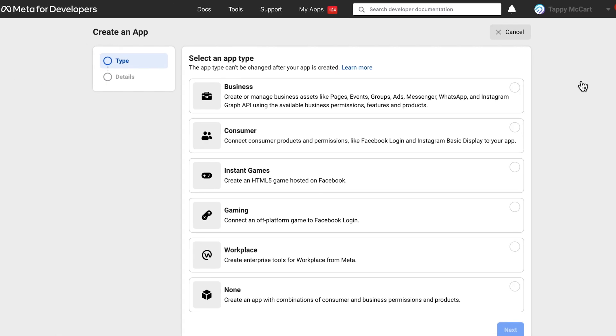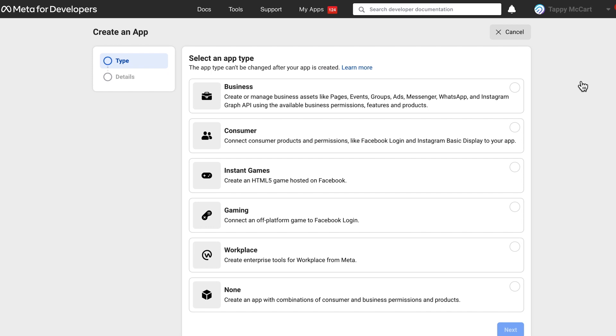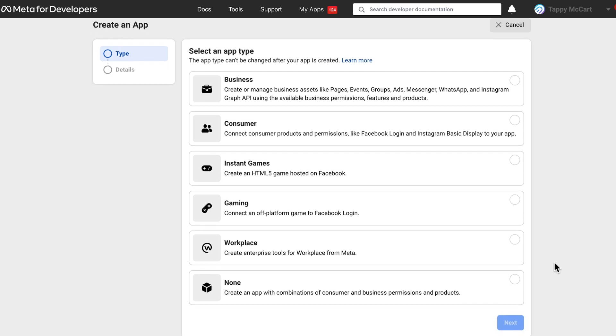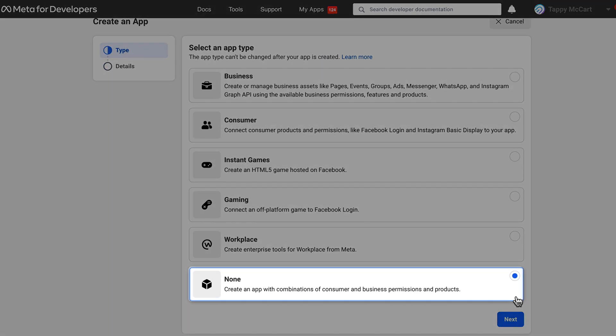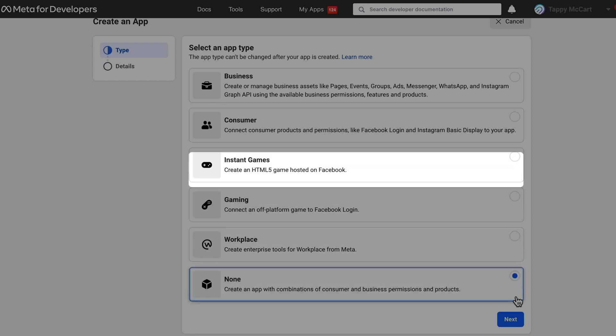OK. Next, you will need to select the app type. The preferred option is None, but if that option is not available, select Consumer.